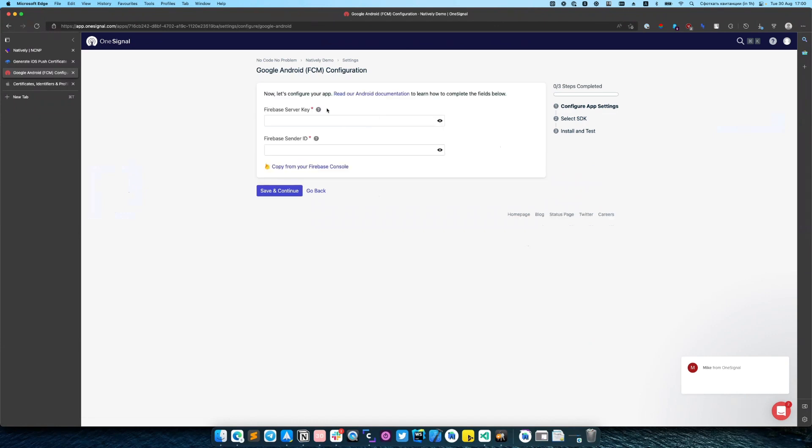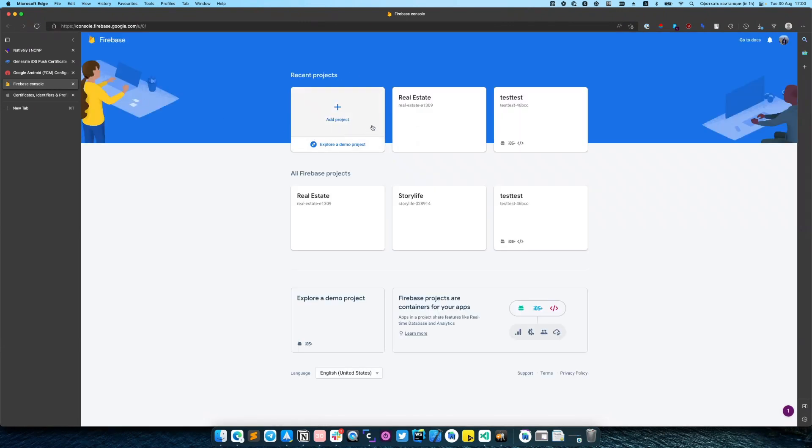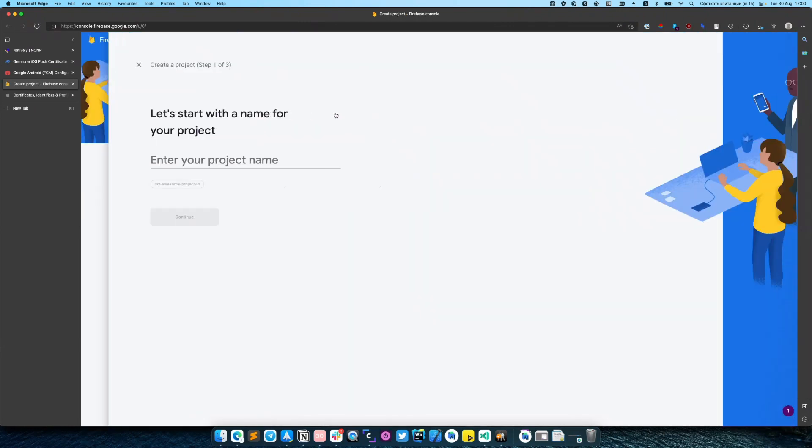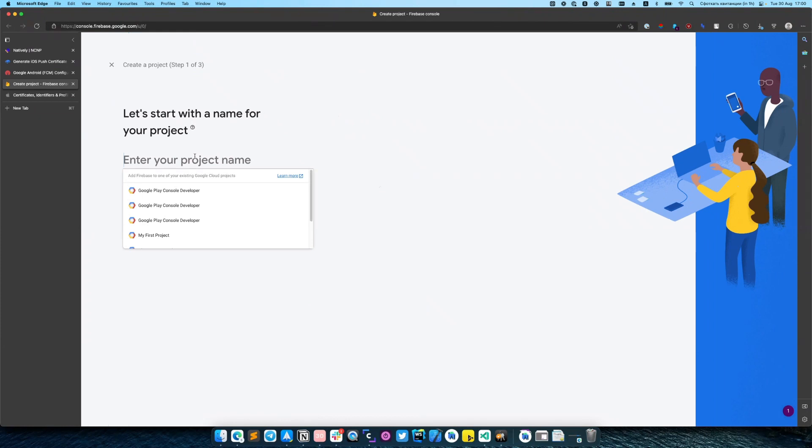And here you need to provide Firebase server key and Firebase sender ID. So you can do it from your Firebase console. If you don't have Firebase app, you can just create it.